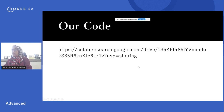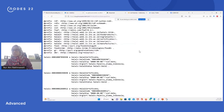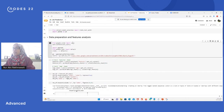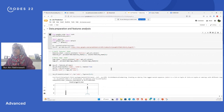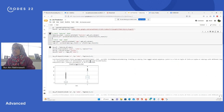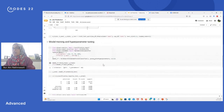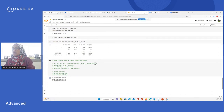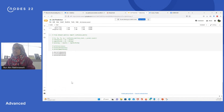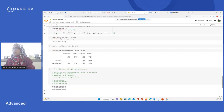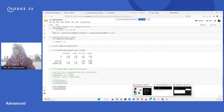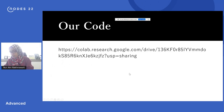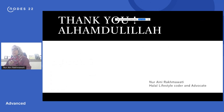Our code is written in Python — you can see the feature extraction, box plot generation, and hyperparameter tuning steps. The output includes accuracy, sensitivity, and specificity for all models. The code and dataset have already been shared publicly. That is all from me — if you have any questions, please let me know. Thank you very much.